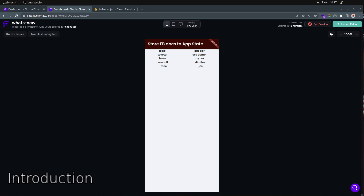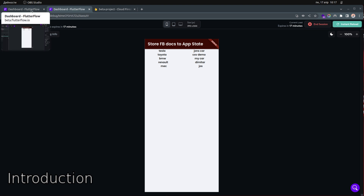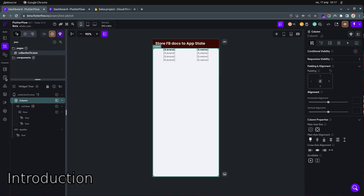Hello everyone and thanks for tuning in. Today we are going to talk about how to convert Firebase documents into an app state and then reuse this data across all your pages.